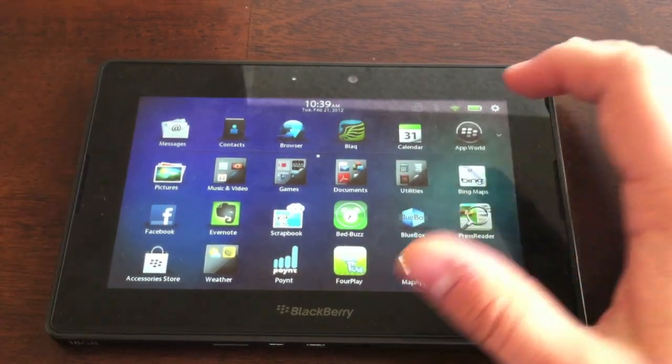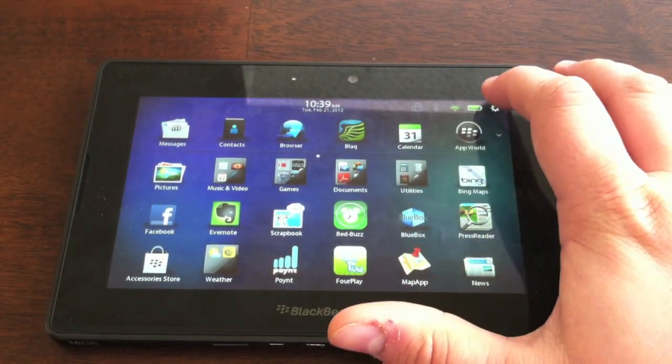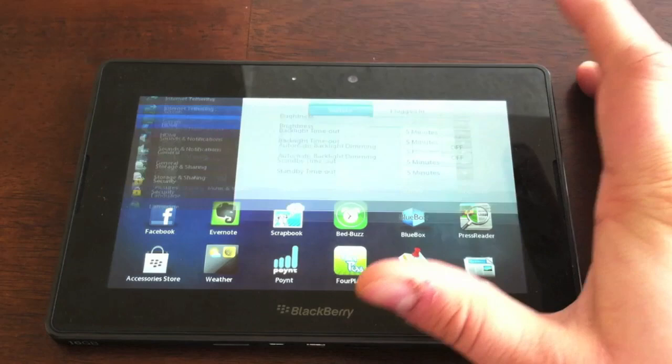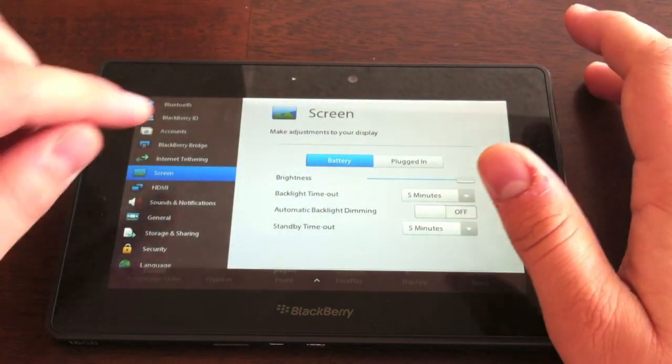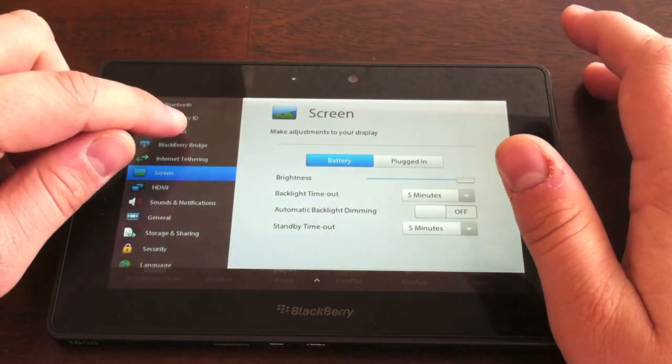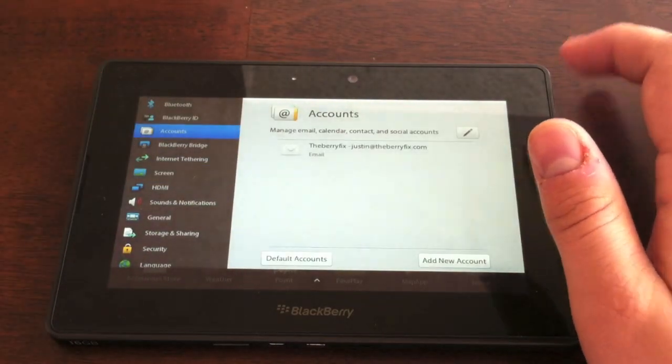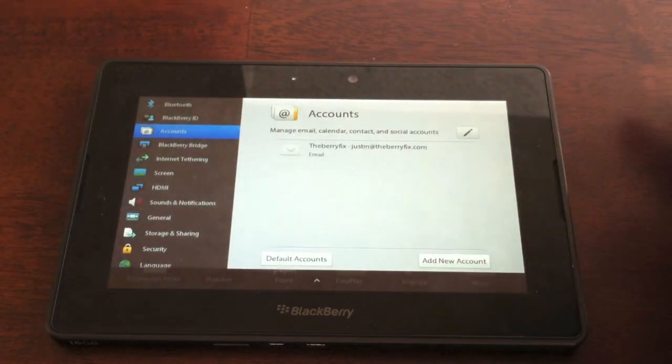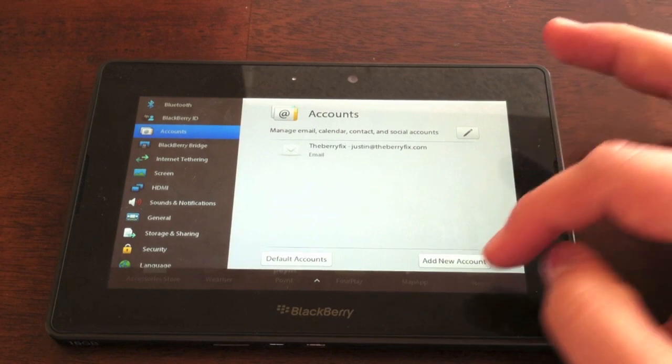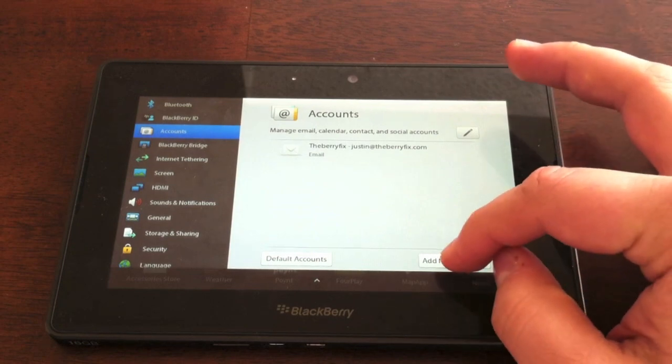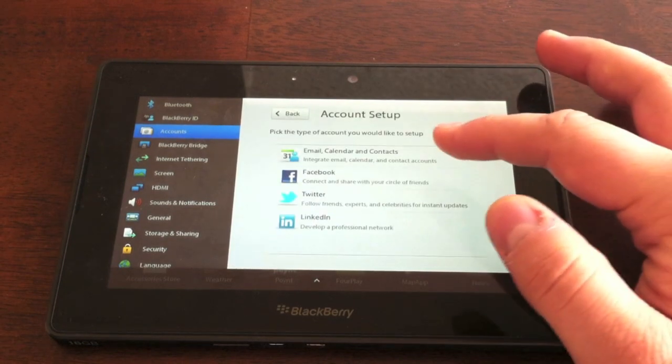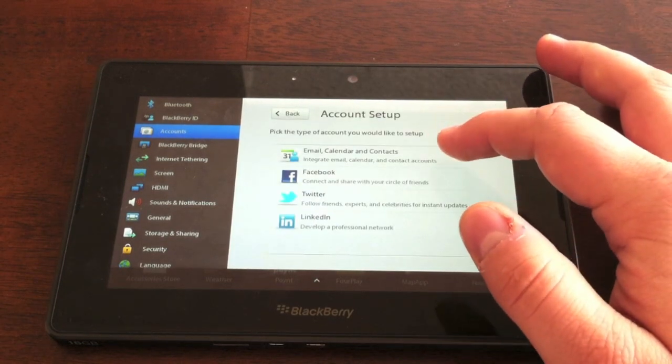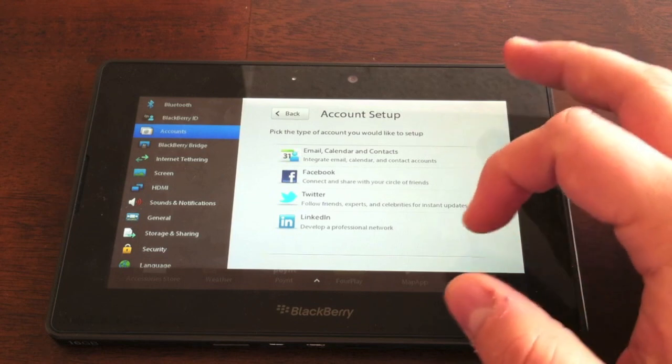The next thing we're going to take a look at is one of the new settings that's going to go along with the Messages apps, and that's accounts. If you go to accounts, you put down your emails, and by adding a new account, you have the option to add email, contact calendars accounts,